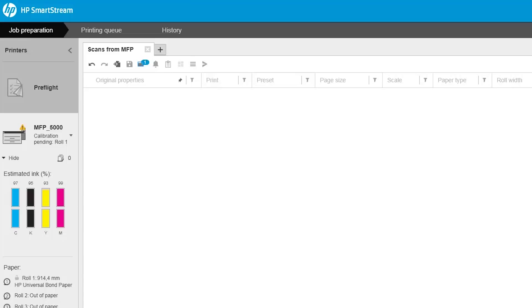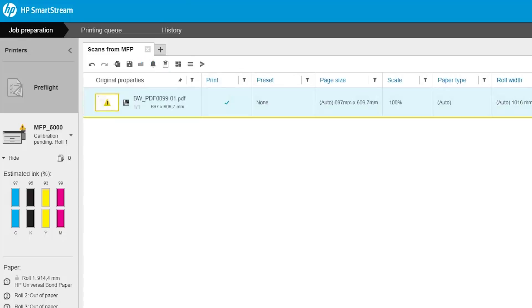To import the files into a job, click the icon in the job header. All files are imported that have not already been imported into a job. The files remain in the scan folder.